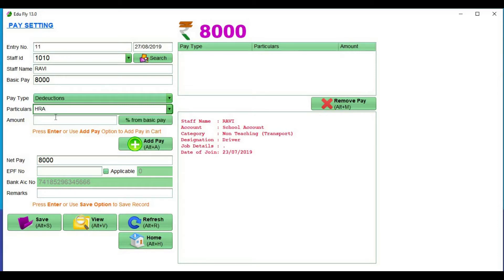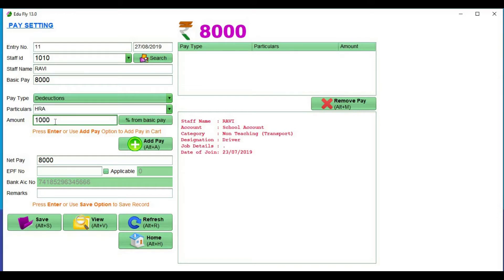If you look at the details of the particular entry, you can add the amount. Next, if you look at the amount of EPF, you can enter the amount.